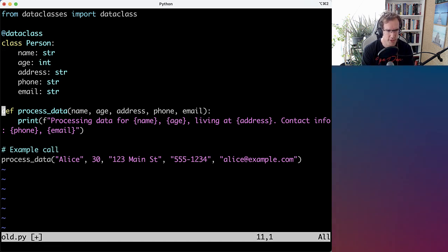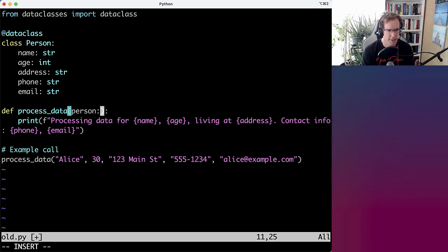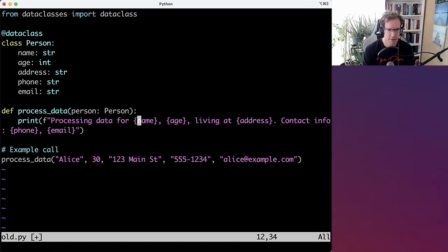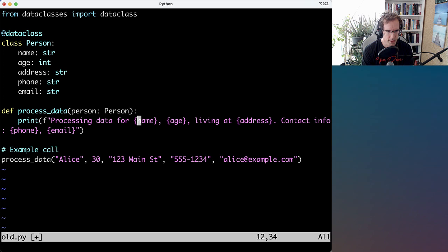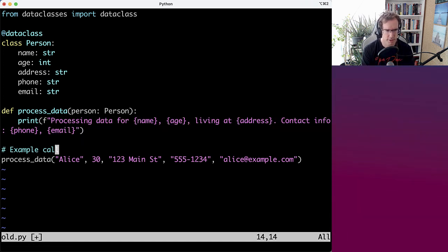The rest can just be strings. And here now we can replace all these arguments with a person object. You can also type hint that accordingly. And then the only thing we need to change is to use the person object in the function.